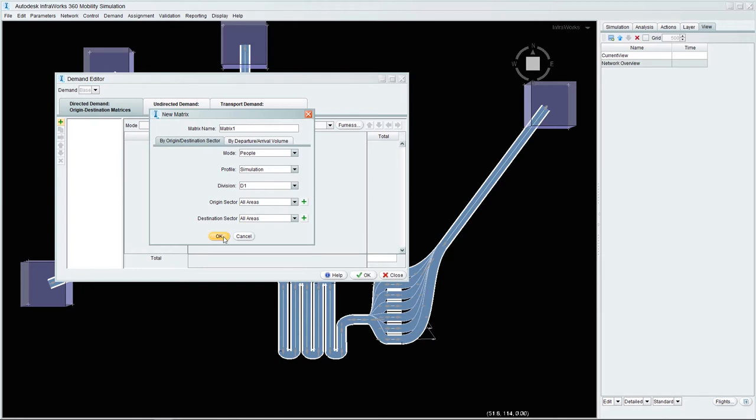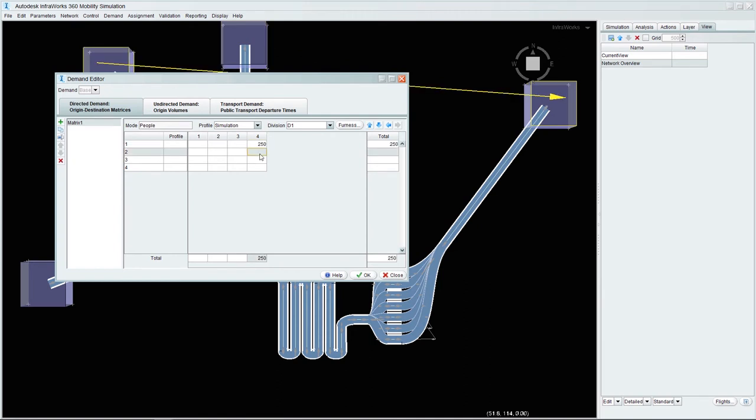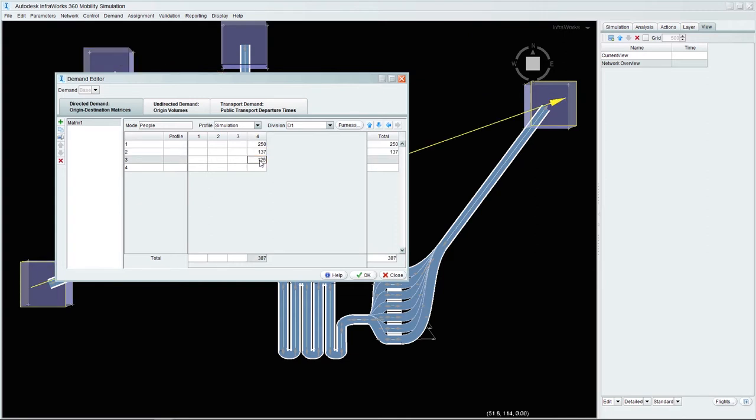In the demand matrix we will specify 250 passengers coming from aircraft 1, 137 passengers from aircraft 2 and 125 from aircraft 3, all flowing to the baggage hall which is people area 4.